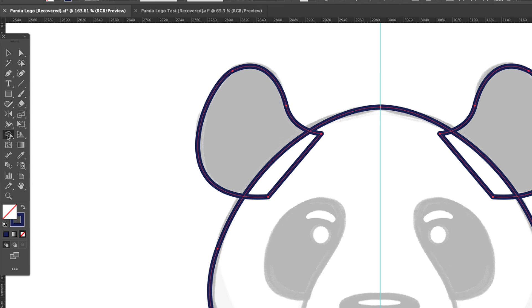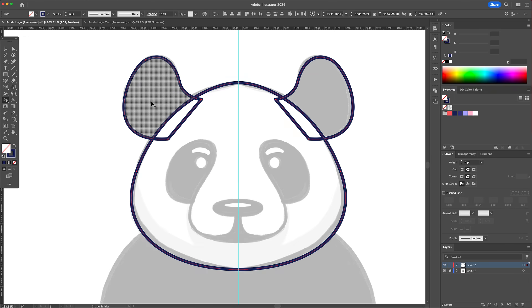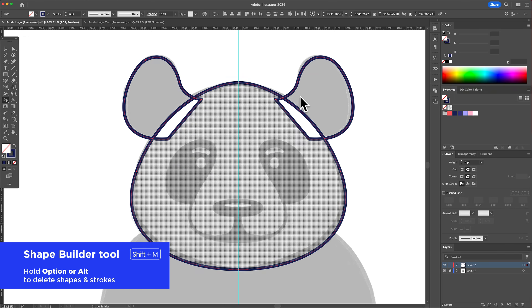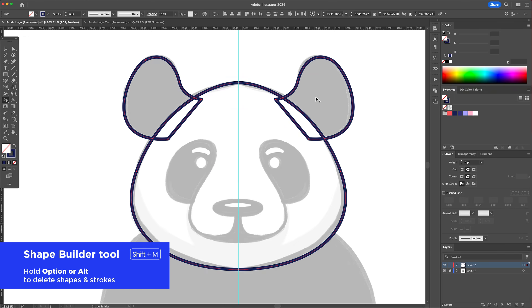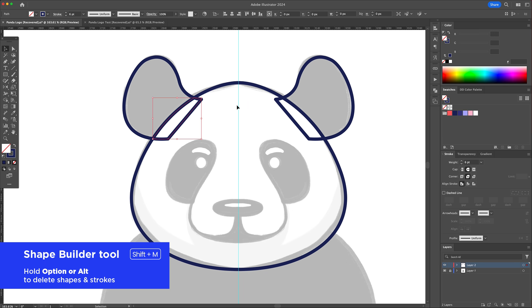Select all and activate the shape builder tool. Click on the ears to separate the shapes from the head.